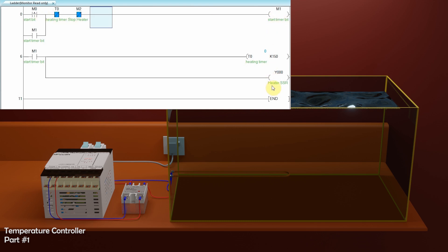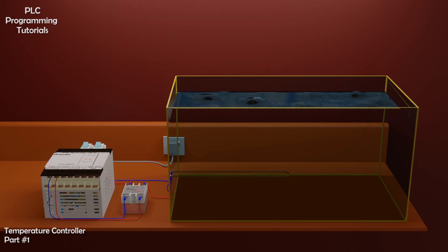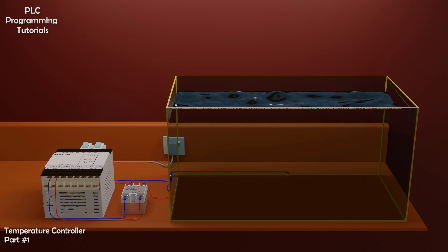So now in this first part of the tutorial, we have discussed how to connect a SSR relay with the PLC, and how to connect an electric heater coil with SSR relay.